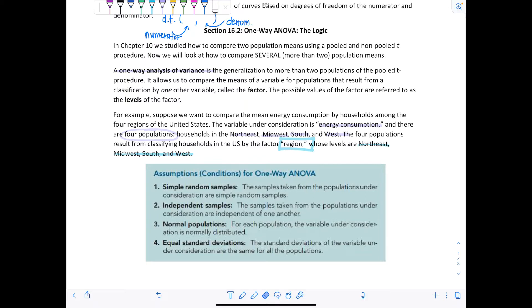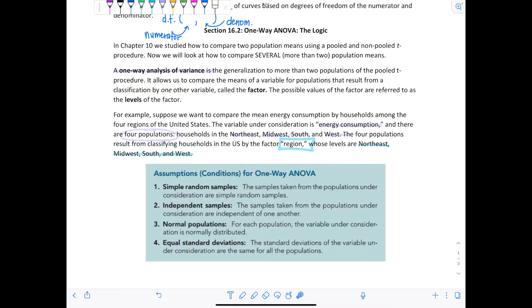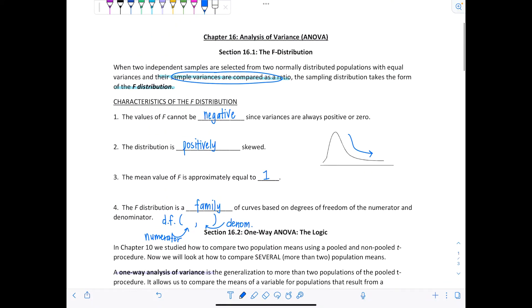The assumptions for one-way ANOVA coincide with those for the pooled T procedure. First, we need simple random samples. Second, we need independent samples — these are not paired data. We also need normal populations and equal standard deviations. We don't necessarily need to know the population standard deviations, but if we can reasonably assume they're approximately equal, the conditions are met. ANOVA stands for analysis of variance.